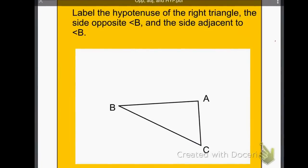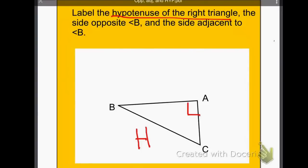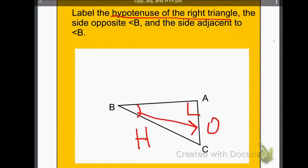Again, we want to do the same thing with this one. Label the hypotenuse of the right triangle — here's my right angle, so the hypotenuse would have to be here. The side opposite B — here's angle B — across would be opposite. And finally, adjacent would be here.